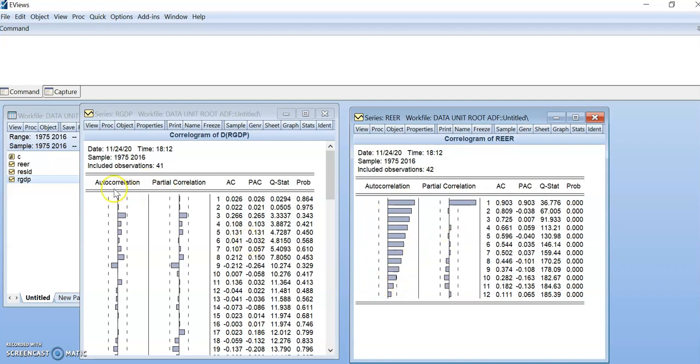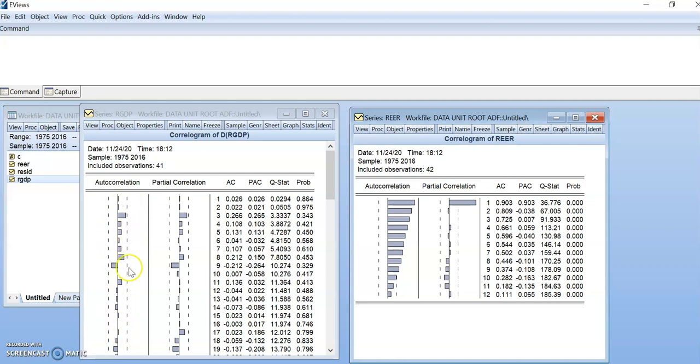Now when it becomes at first difference, the variable usually becomes very stationary. Then it moves so fast and stays in the standard deviation area like this. We will continue in the next video. That's it for Coralogram.